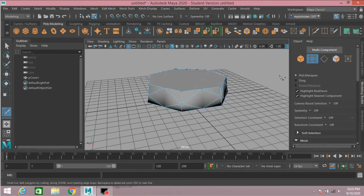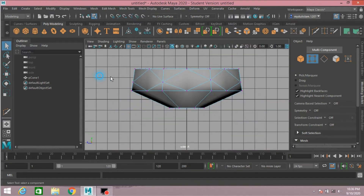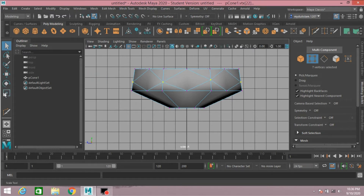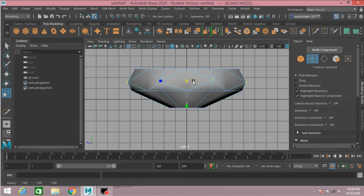Now go to vertex mode. Go to side view. Select the middle vertex and scale them just like this.